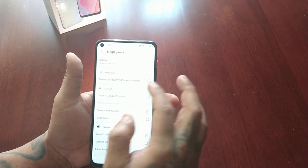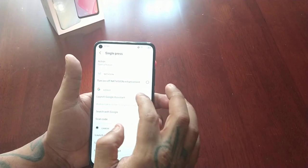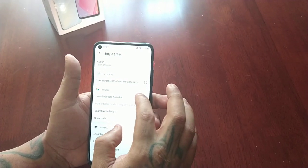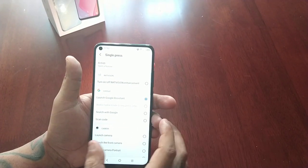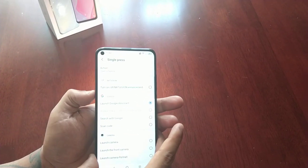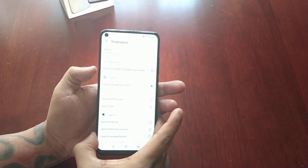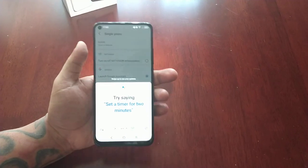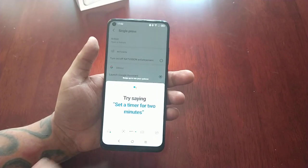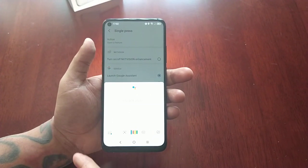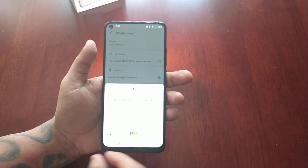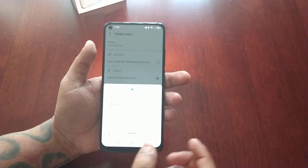So I prefer to use it to launch the Google Assistant. And as you can see, the Google Assistant has been launched.